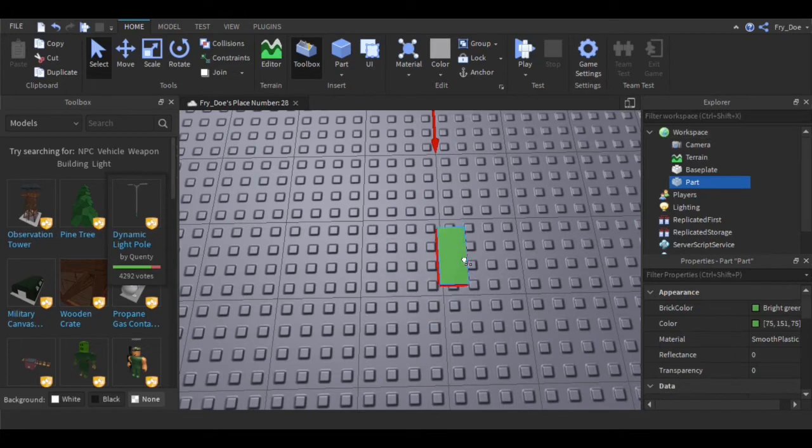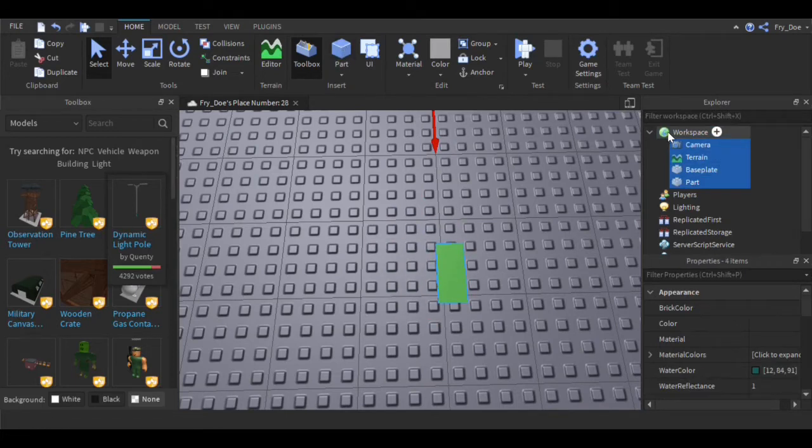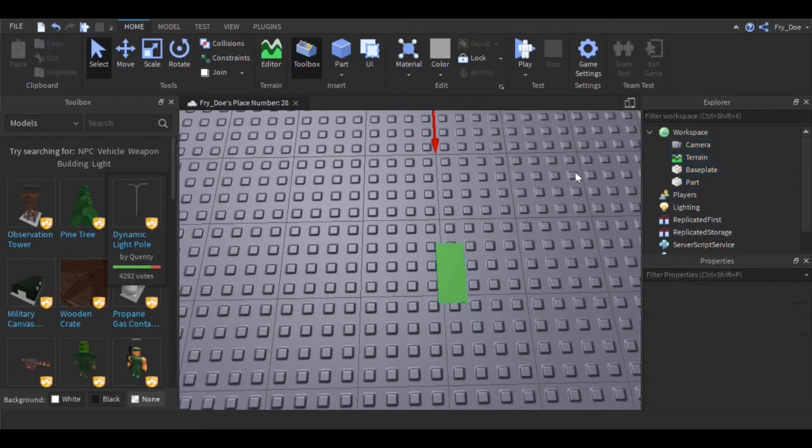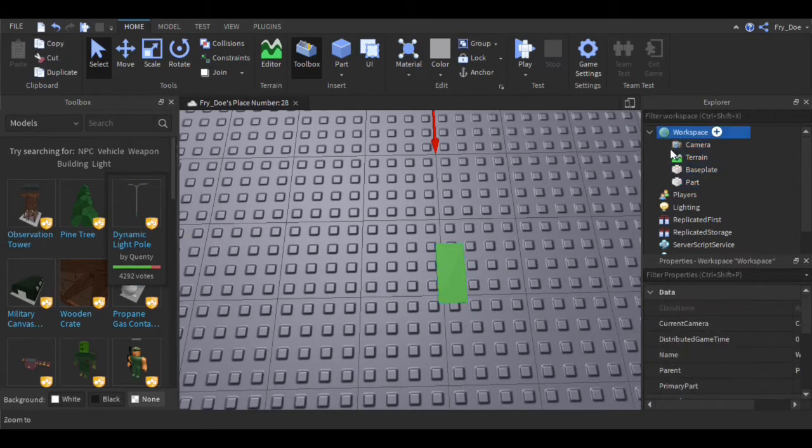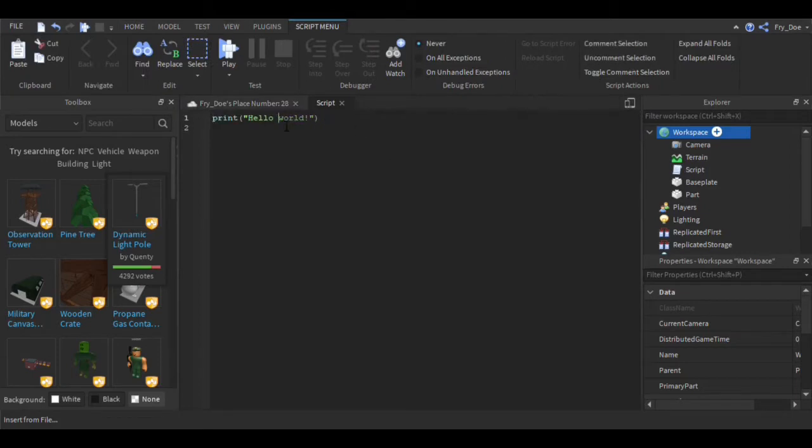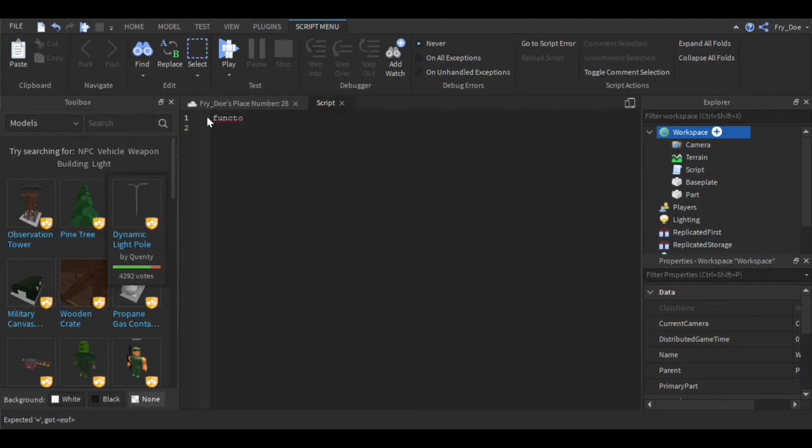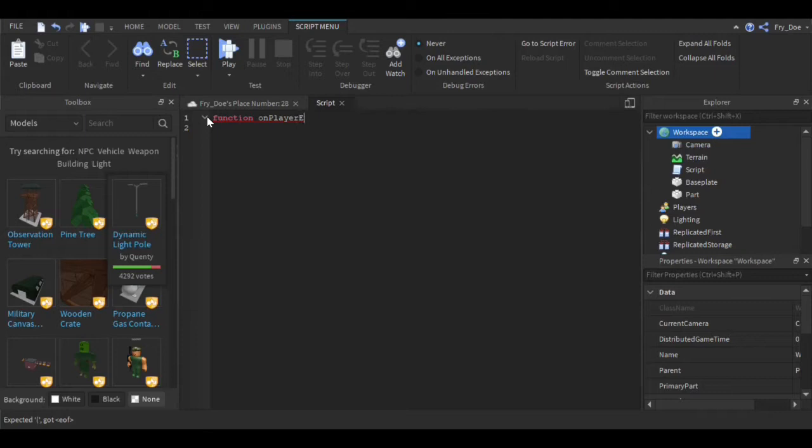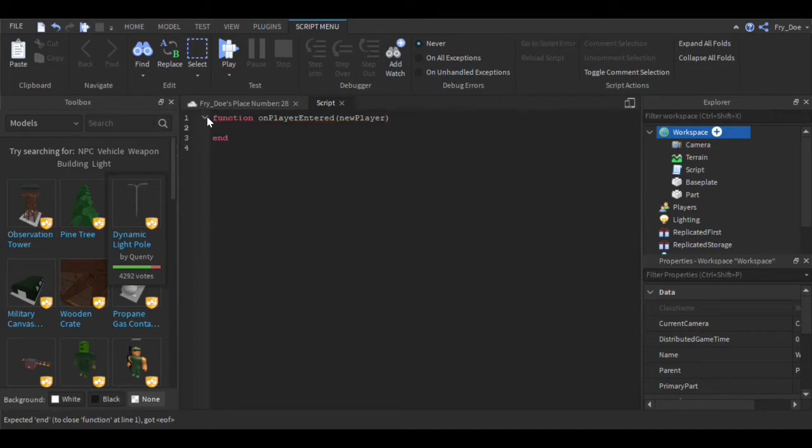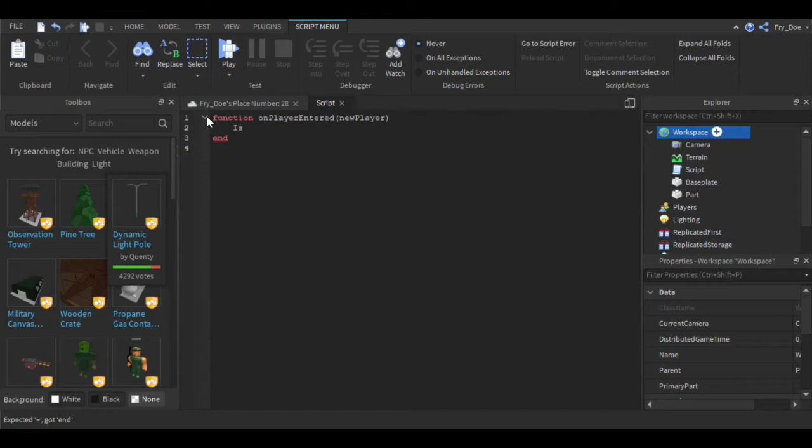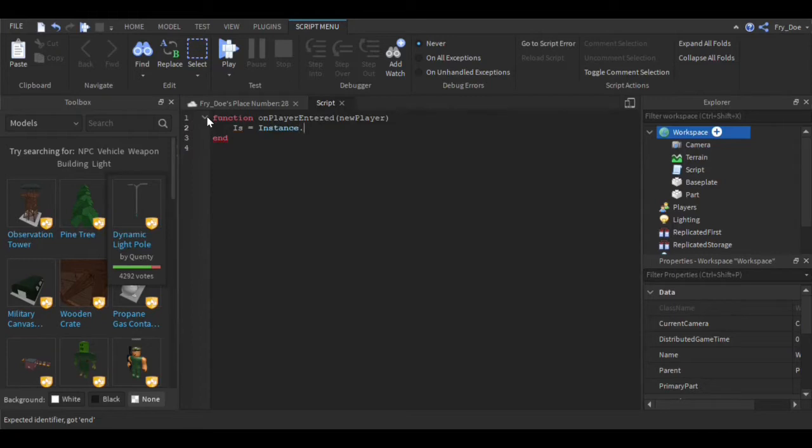You can just insert a regular part. Now you're going to insert a script into the workspace and now you're going to say function OnPlayerEntered NewPlayer. Also guys, sorry for the bad audio. Now we're going to use a variable, so let's say 'is' is going to equal instance.new StringValue.